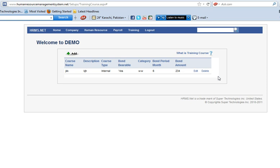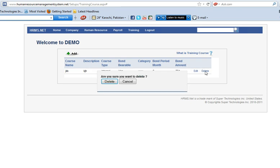If you want to delete it, just click on delete. Or if you don't, just click cancel. This is how the training course setup will work. Thank you.